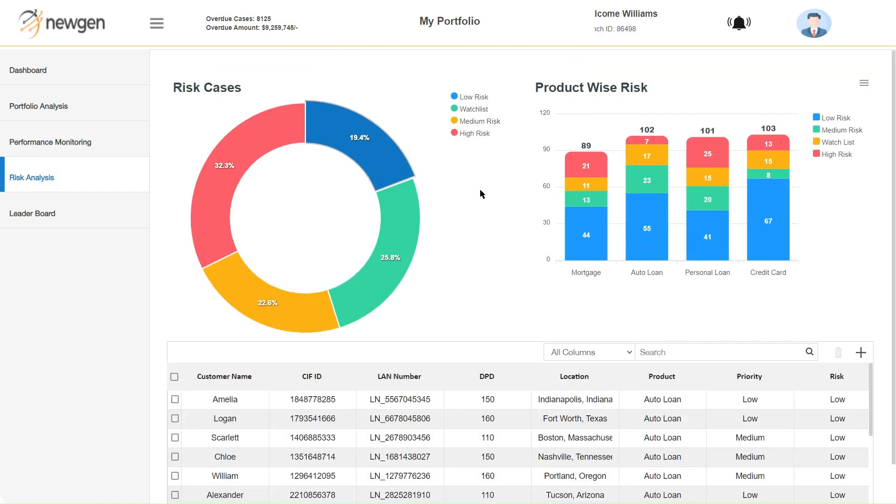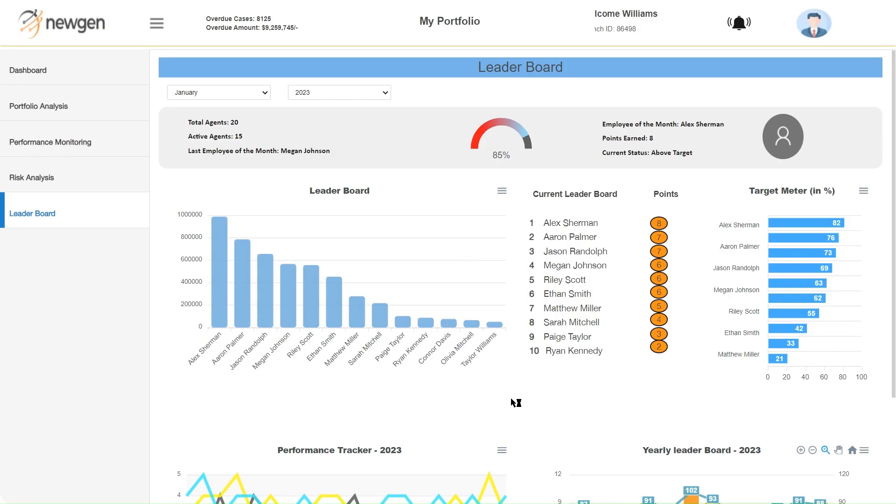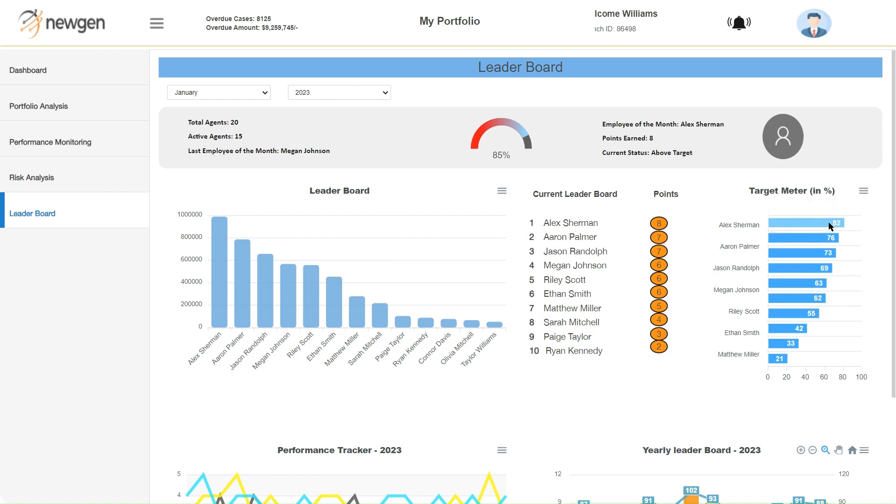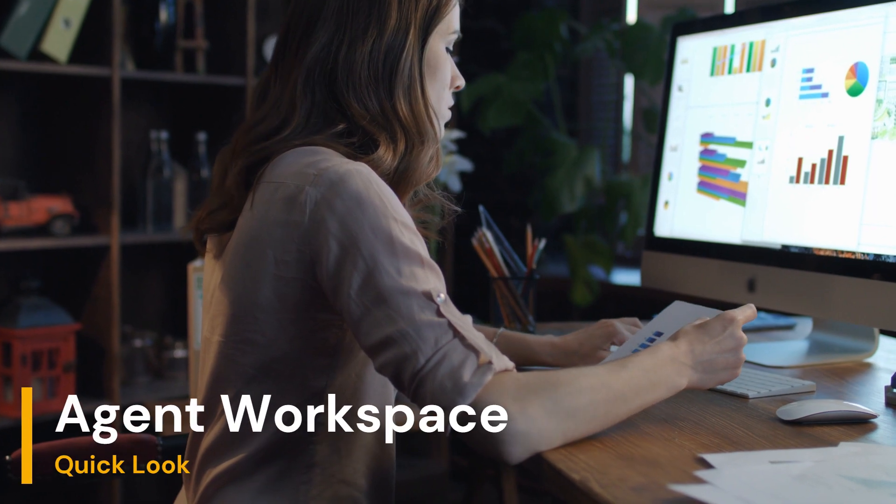Dedicated risk dashboards are also available for managers to strategize for high-risk cases. Finally, leader dashboards show the top-performing agents, target achievements and points for incentive calculations.